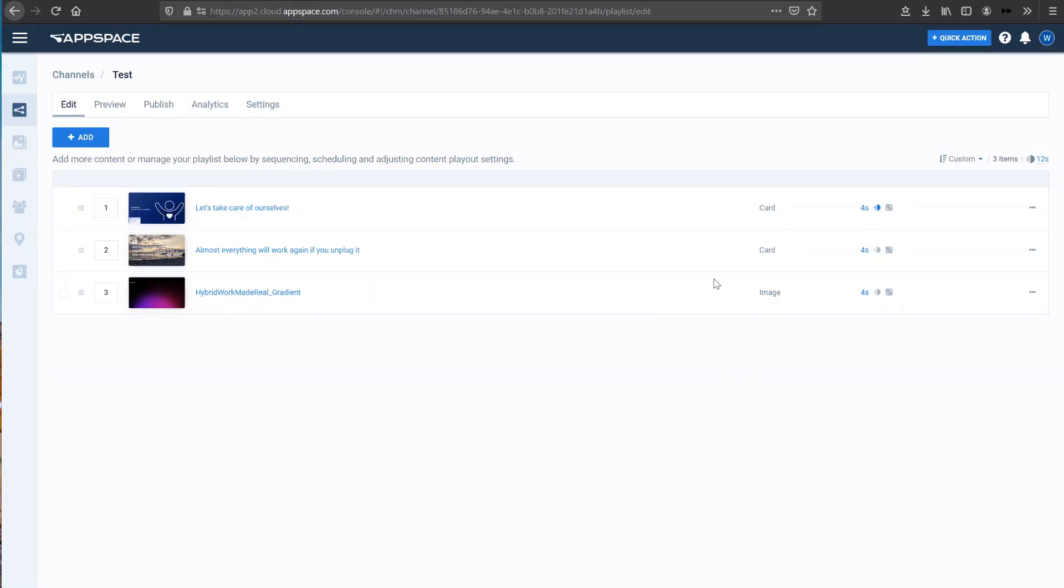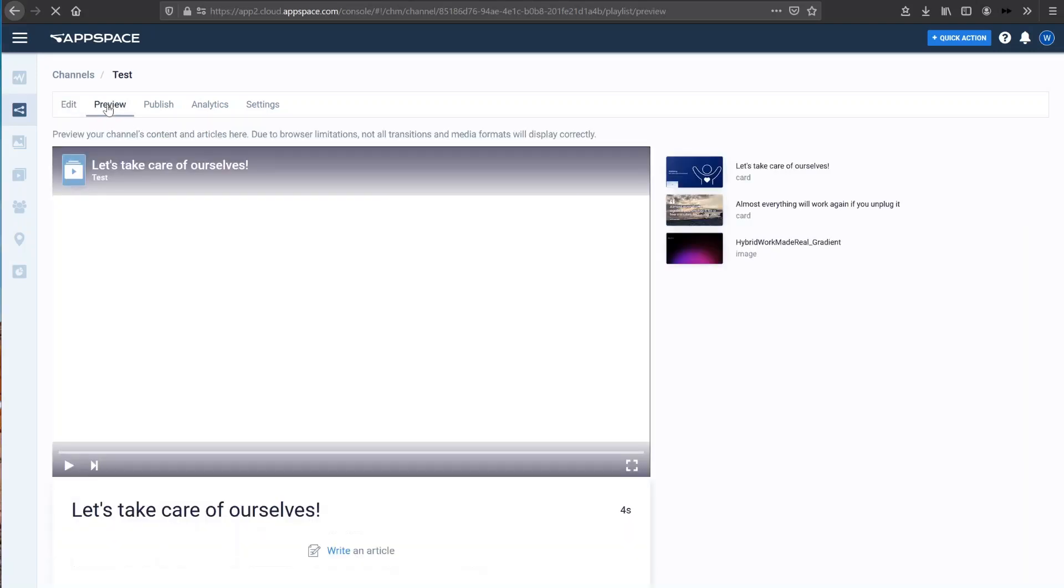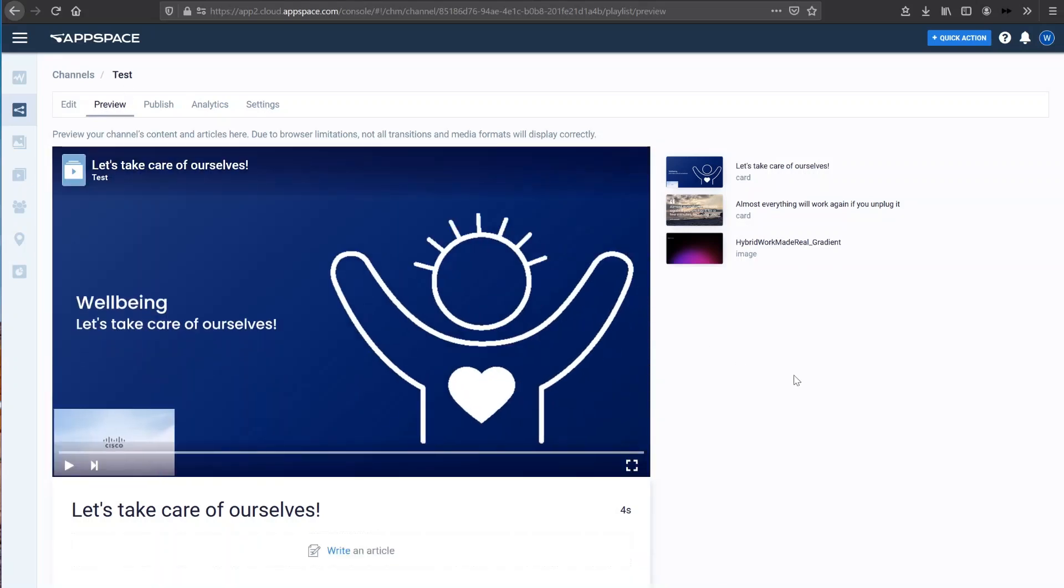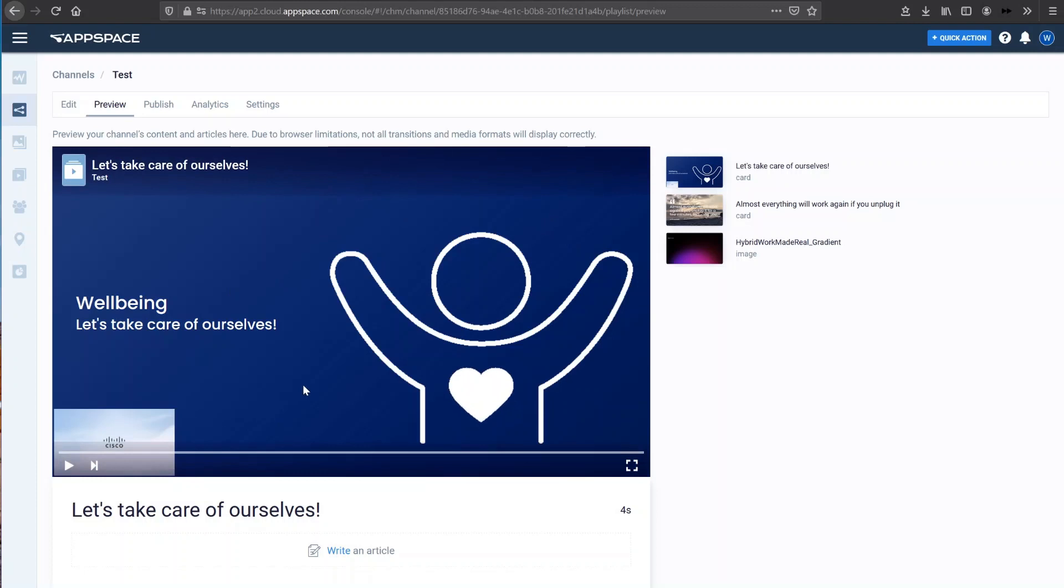Now that I have my channel created, I want to actually see how it'll look on my screen. So I can go to the preview section and I can see exactly how the images will appear on the screen. So here I have my well-being image, which will play for four seconds.